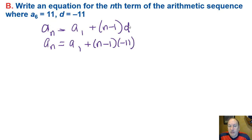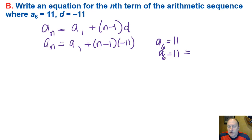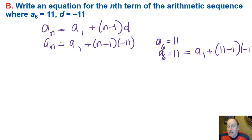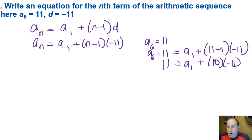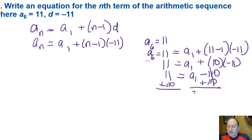Using the information we have: if a sub 6 equals 11, then 11 must equal a sub 1 plus 6 minus 1 times negative 11. Setting 11 equal to a sub 1 plus 10 times negative 11 and solving: 11 equals a sub 1 minus 110. Adding 110 to both sides, a sub 1 equals 121. So the first term in the sequence is 121.